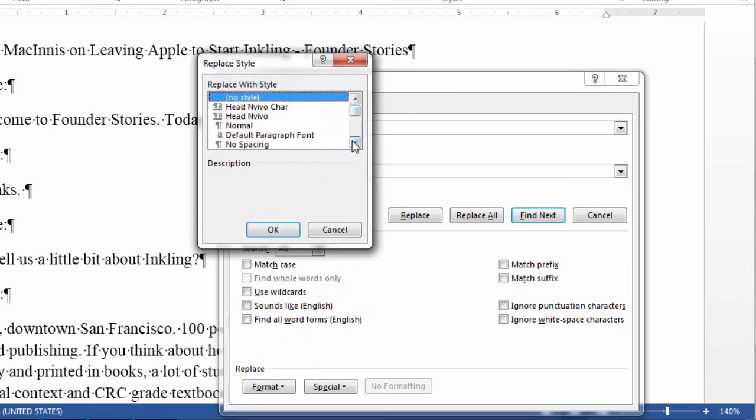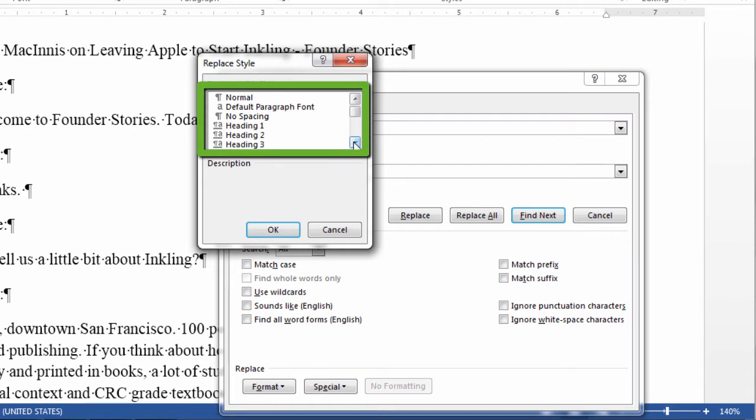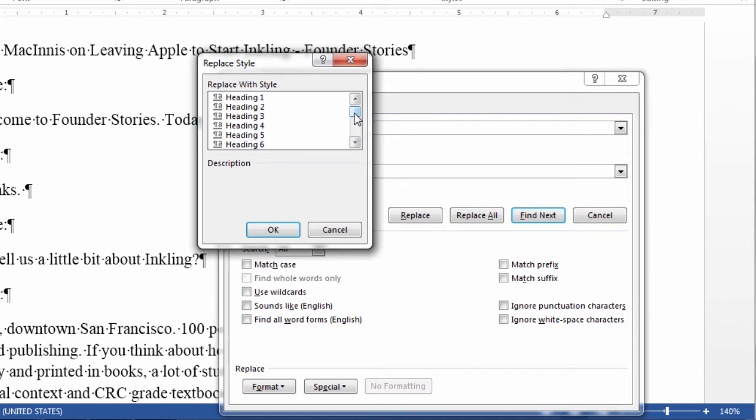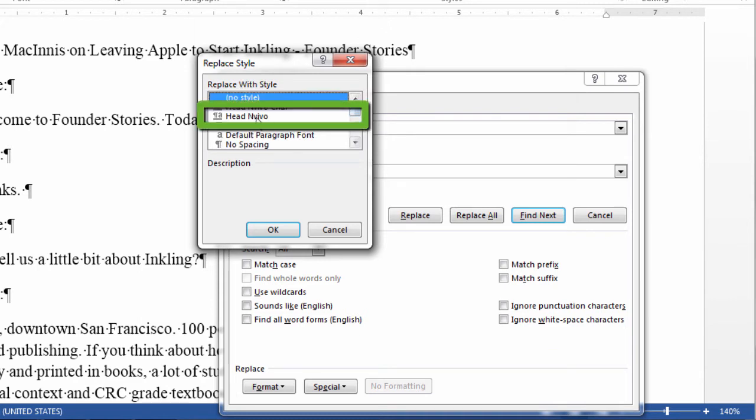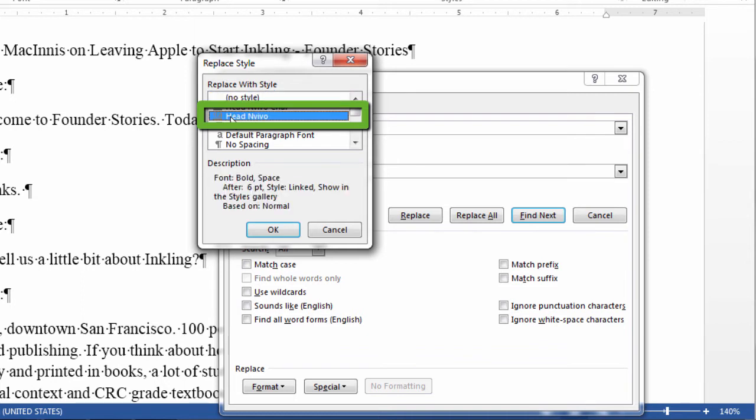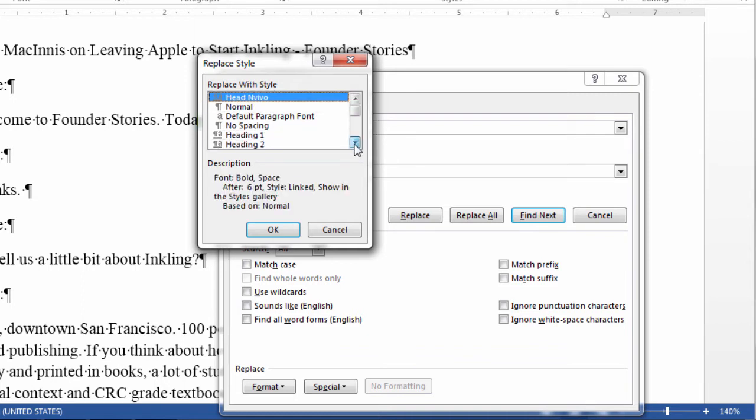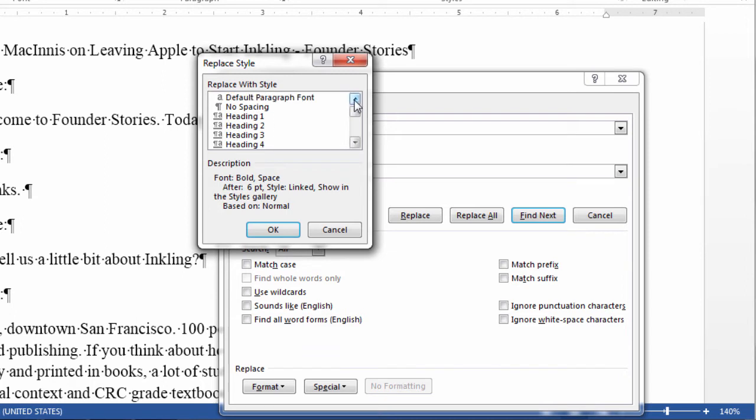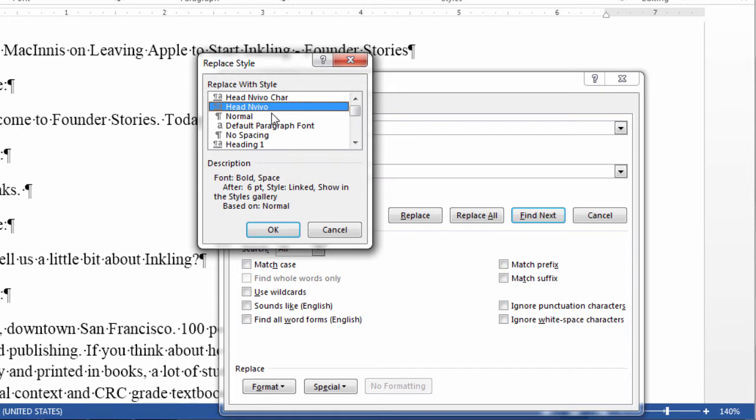And you select your heading style, either header one, header two, header three, four, five, any of these heading styles is good. Now, I have created my own heading style that is called Head NVivo. And I'm going to use that. But you can use any one of these and you should be fine if you don't want to create your own. I wanted to create one just for ease of reference later on. So, that's what I want to replace all my heading with.